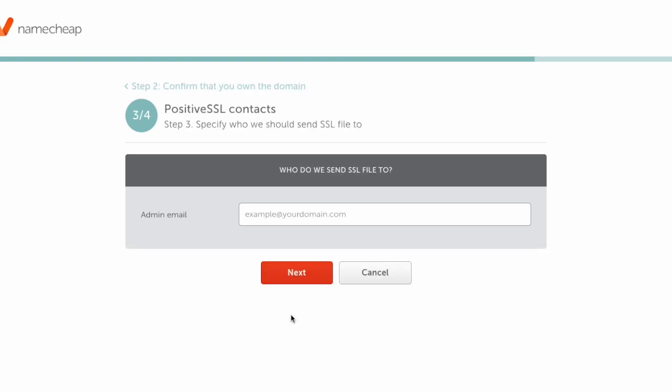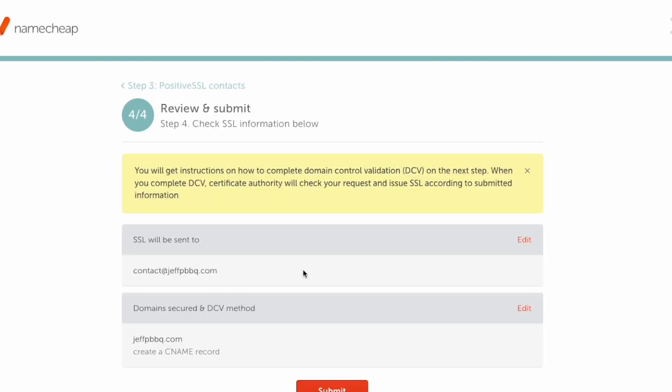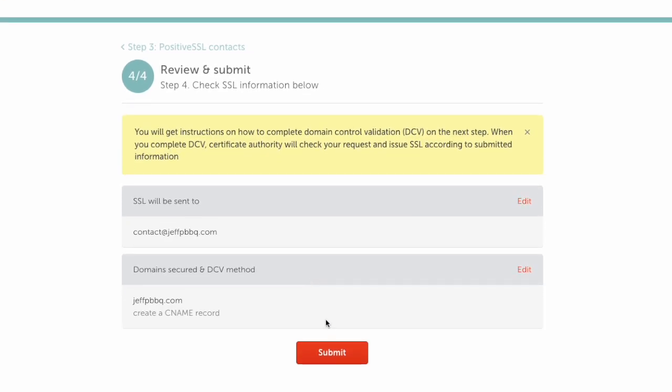Add the CNAME record and click Next again. Then enter your admin email—this is where they'll email you when the certificate is ready. Click the Next button and then hit the Submit button.